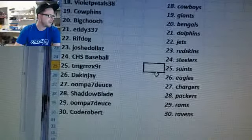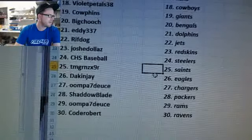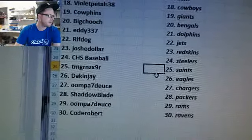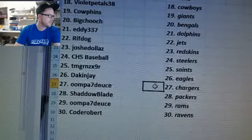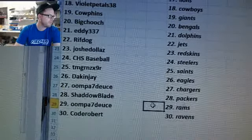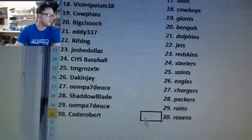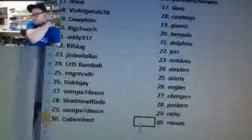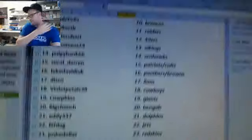TM Green ZX 9R, I have no idea, Niner Saints. Dak and Jay Eagles. Oompa 7 Deuce Chargers. Shadow Blade Packers. Oompa 7 Deuce Rams and Code Robert Ravens.